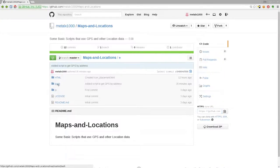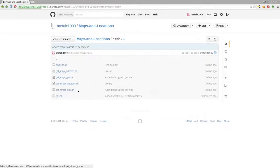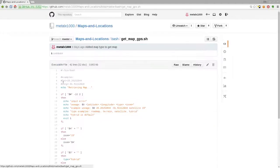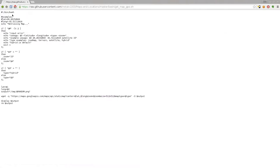Or, you can go into each individual script here, such as this one, which was Git map from GPS. You can do raw and just copy and paste or download that URL, make it executable, and you should be good to go.